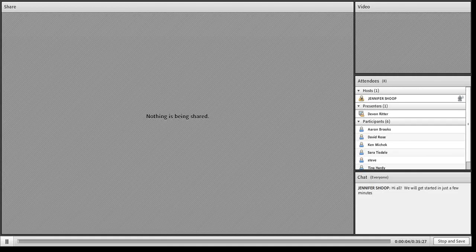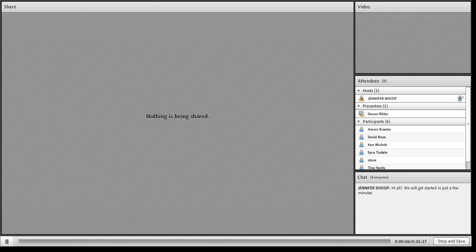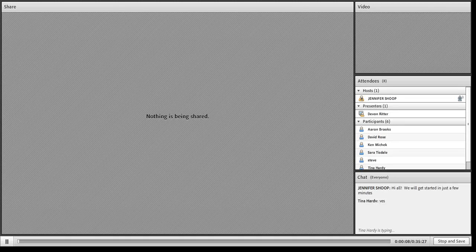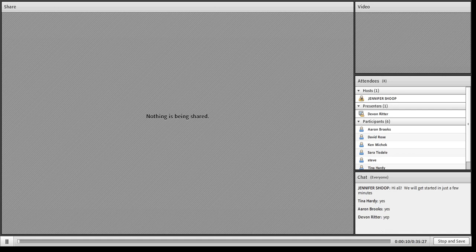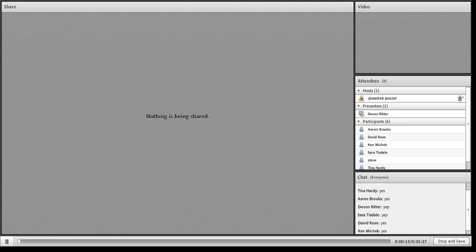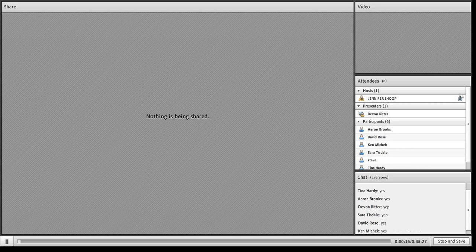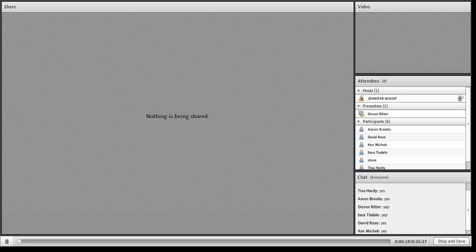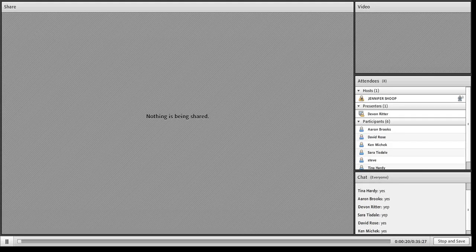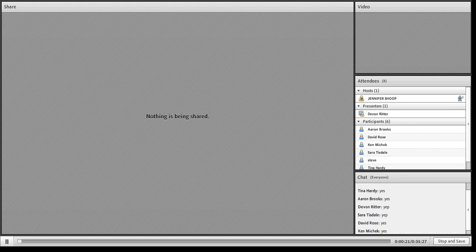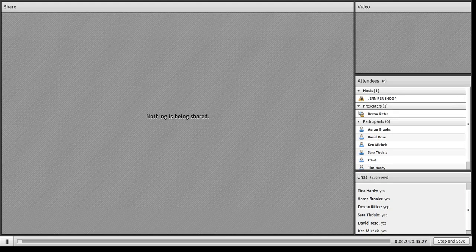Hi everyone, can everyone hear me okay? If you can, just write something quickly into the chat pane. Okay, good. This is, I guess, the third or maybe the fourth editor training we've had over the last few weeks, and this one is about Moodle.